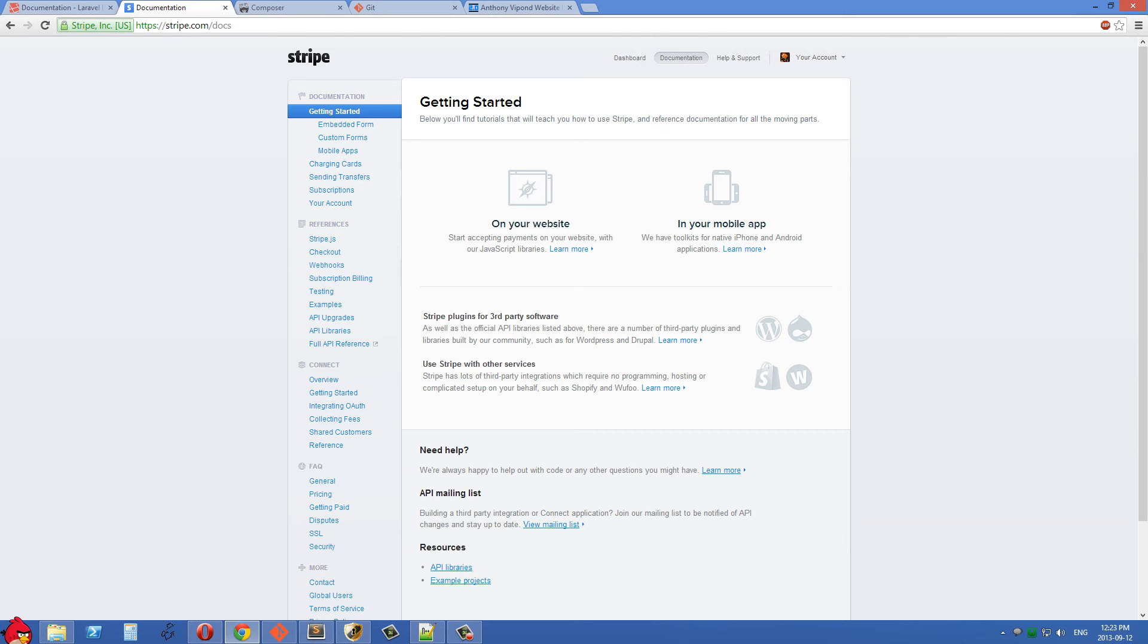The first thing you need to do is you need to install Composer on your computer. Composer is a dependency management tool for PHP and it's going to help you to download Laravel and also